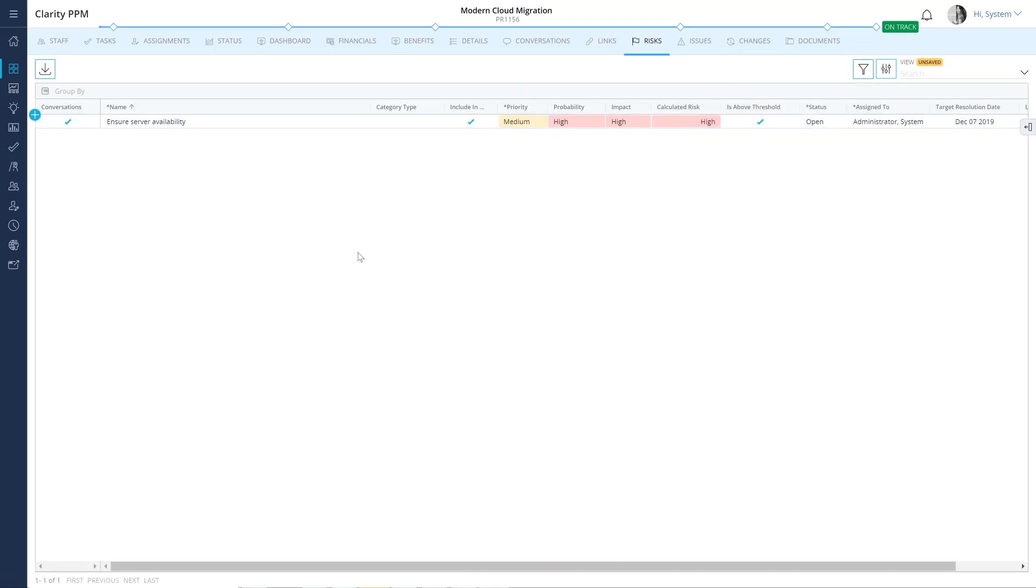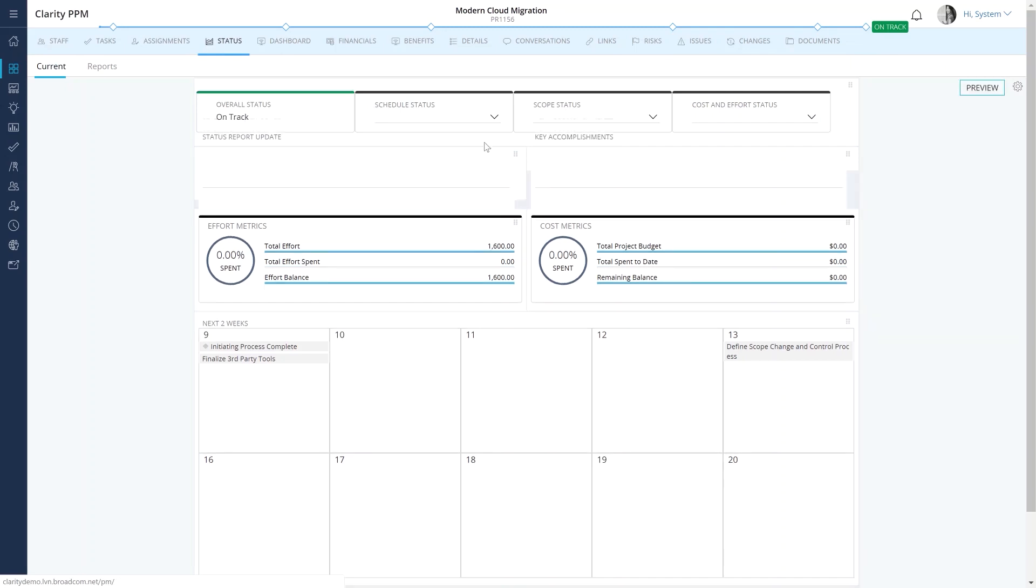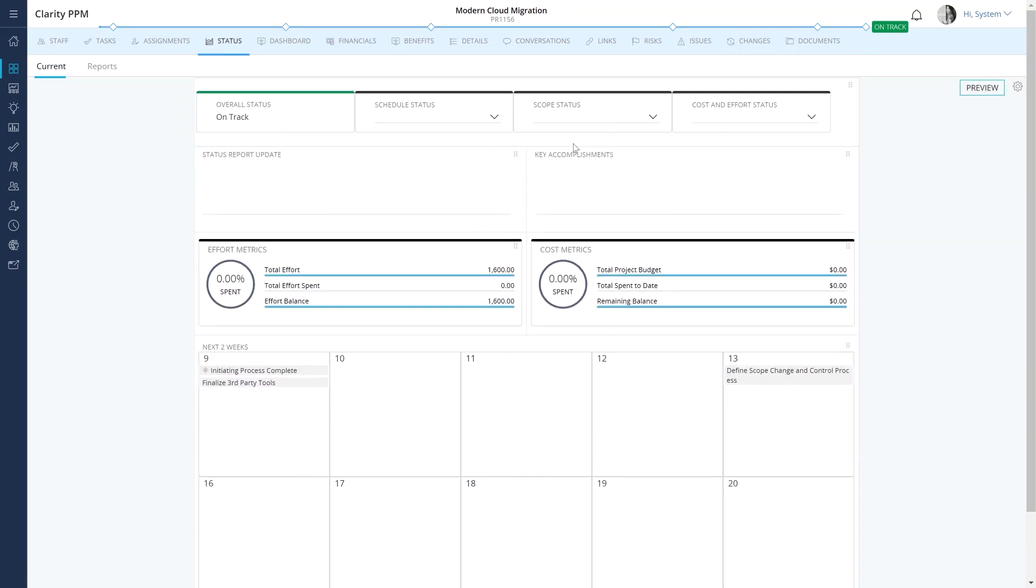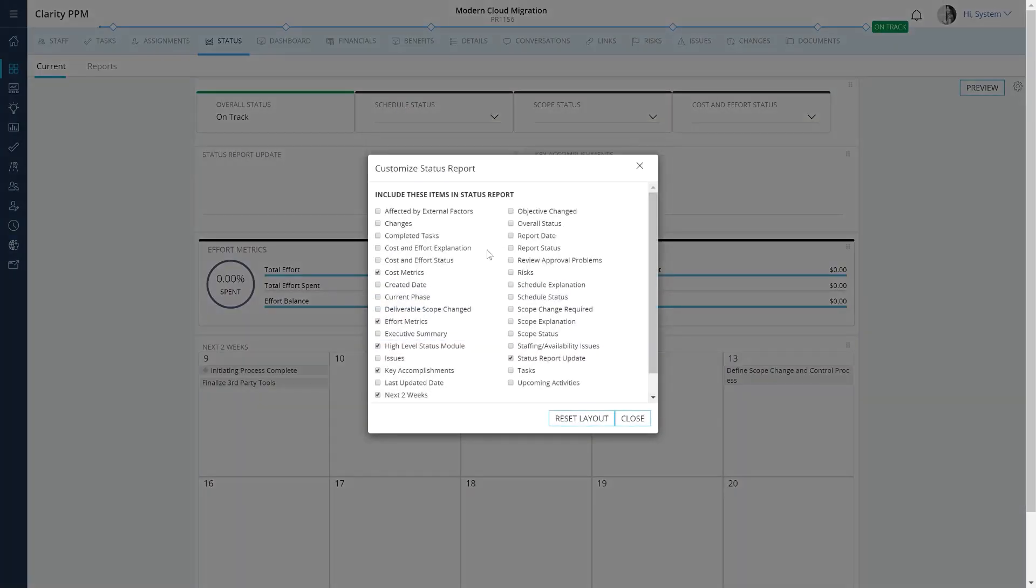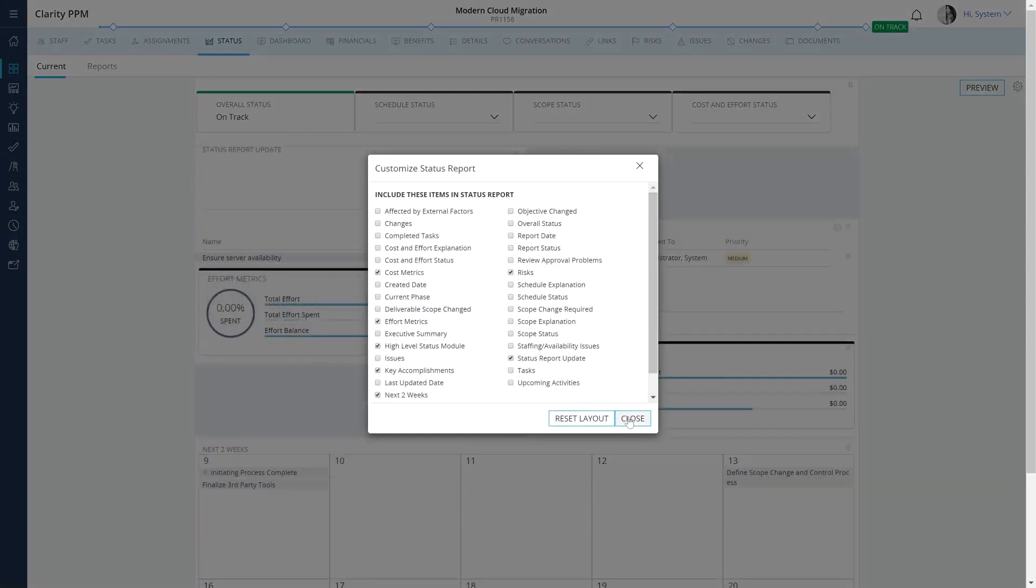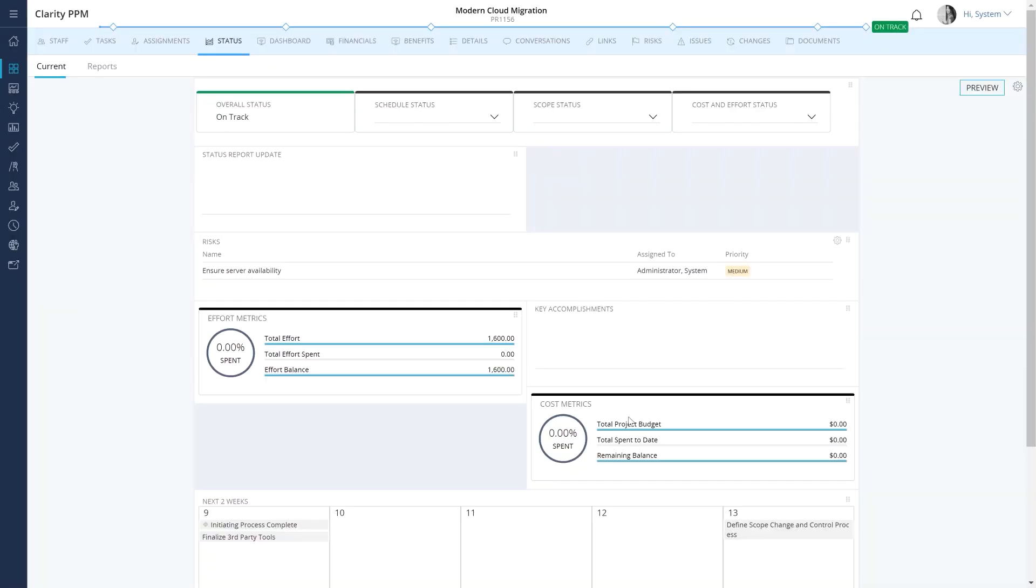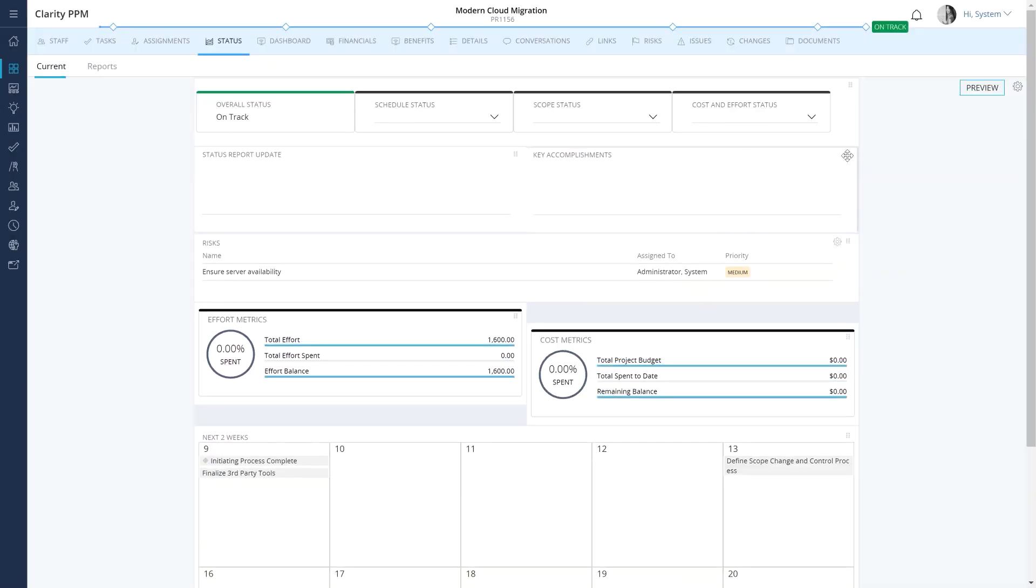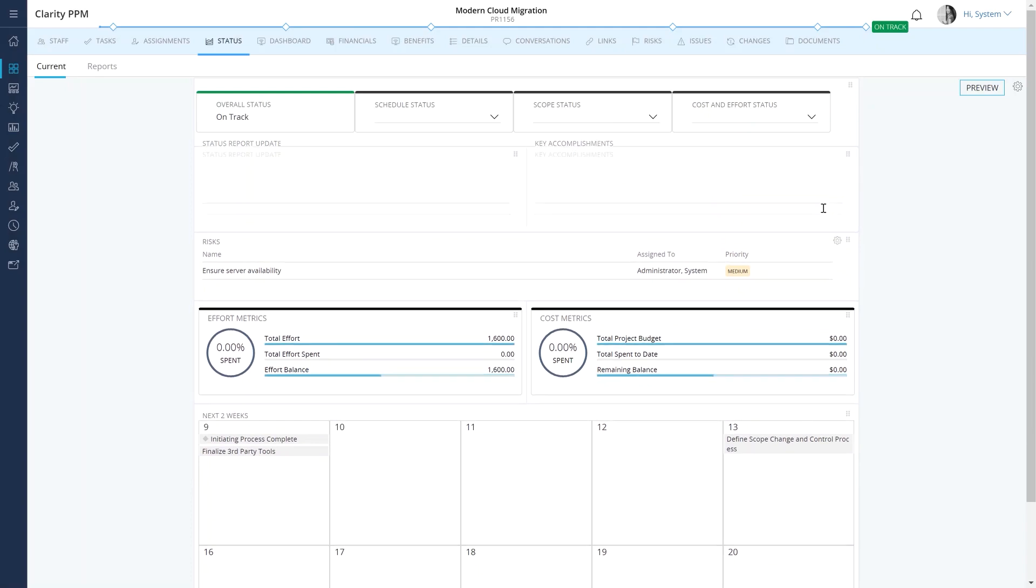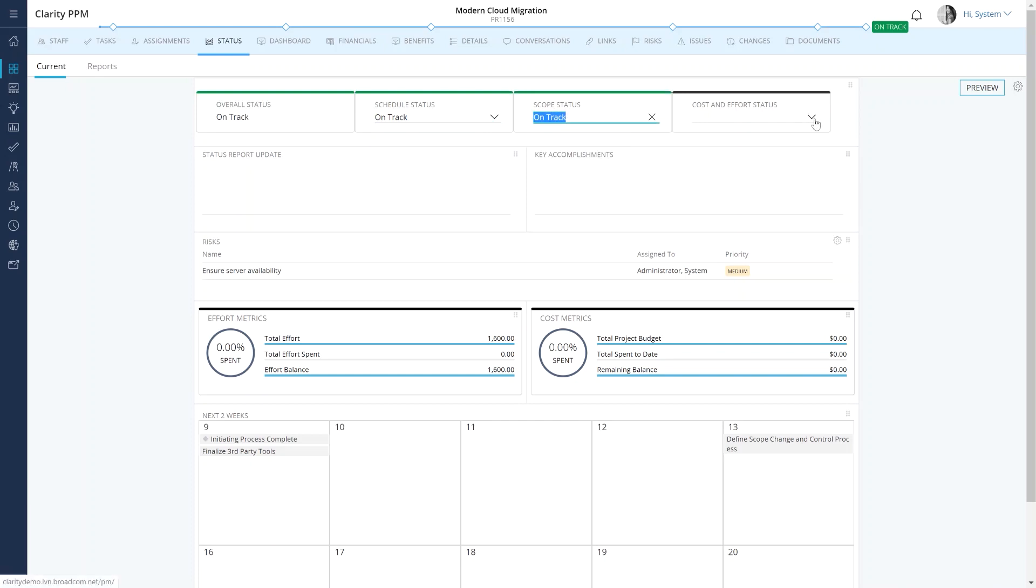The last module we should review is the Status module. It helps project managers report project status on a periodic basis. These reports can be shared with various stakeholders. Let's update the default report and add risks to it. Let's enter the status update and some key accomplishments by the team over the past couple of weeks.